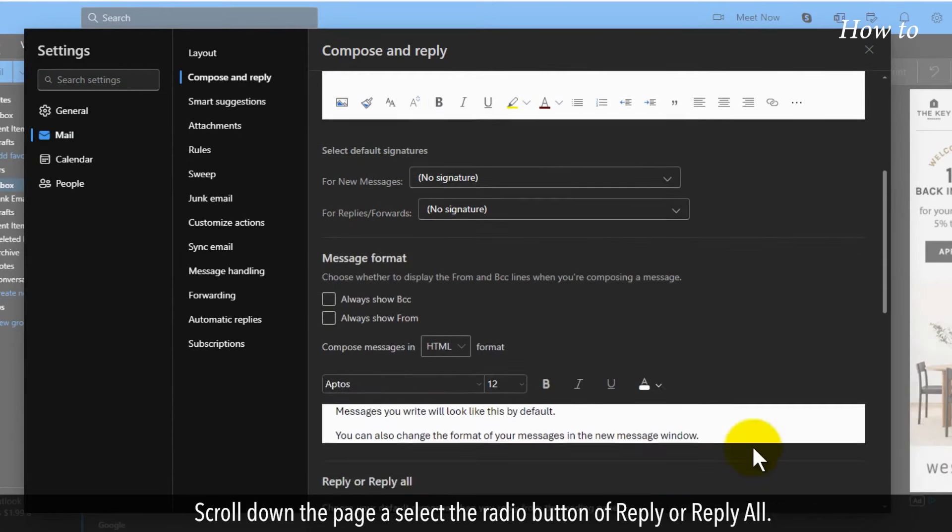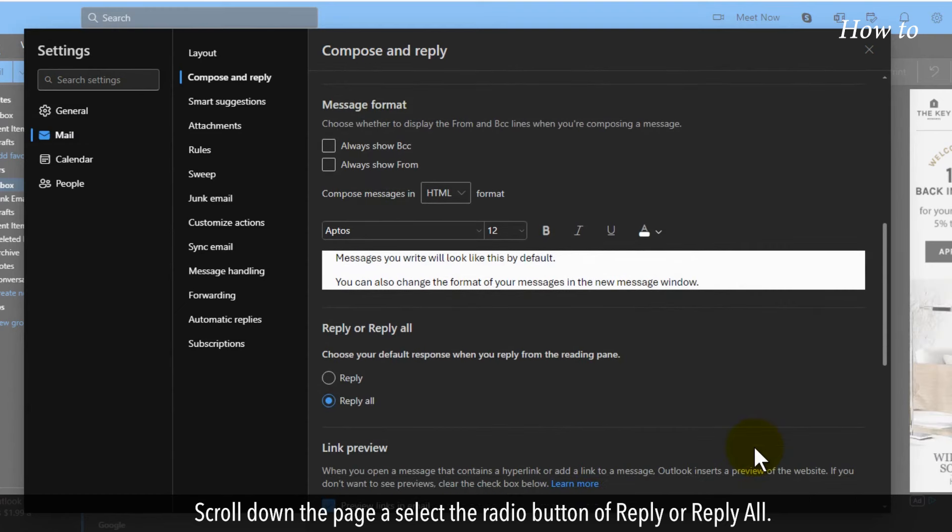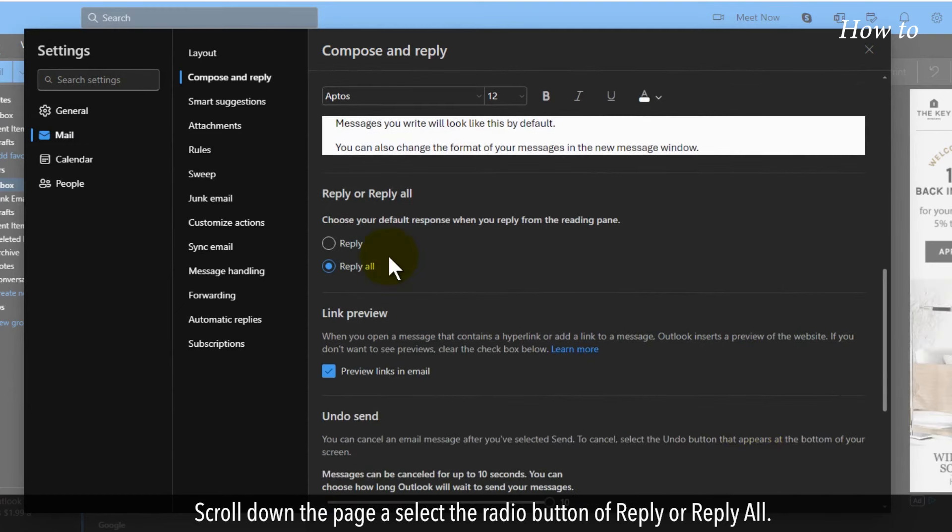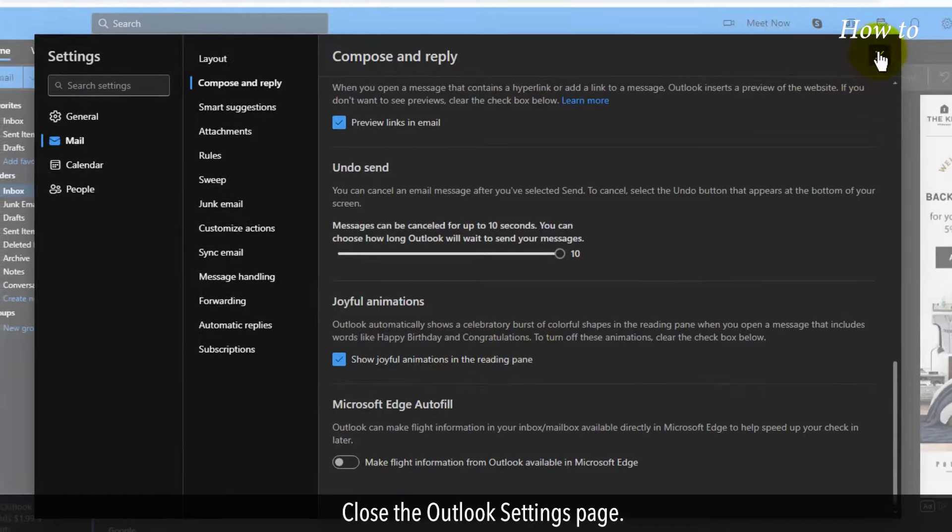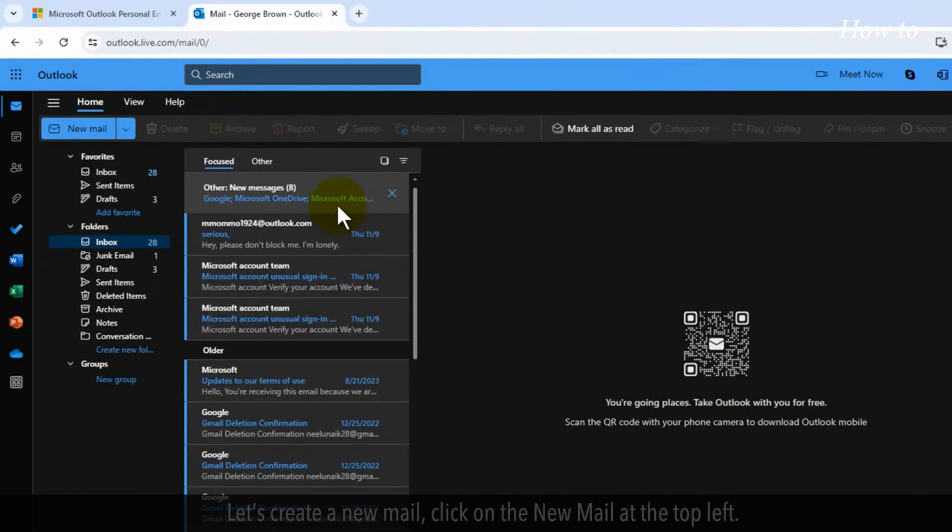Scroll down the page and select the radio button of reply or reply all. Close the Outlook settings page.